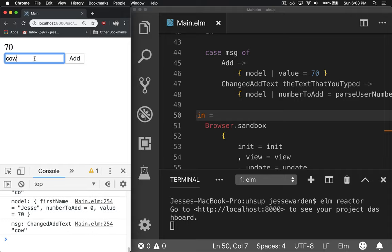We say the word cow, it'll go back to zero, for example, right? So even if you hit C, it'll say zero.